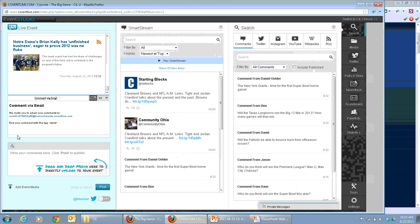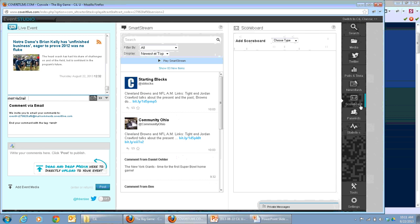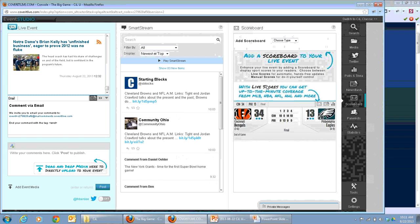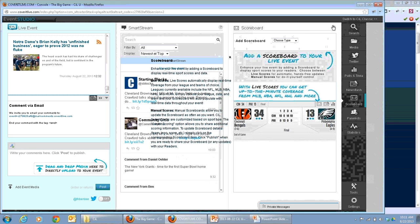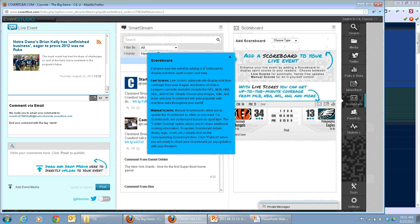Jumping into event studio for this event — if you want to add scoreboards, simply click the scoreboard button from the right side of the event studio. Once you're in here, there's help that can walk you through live scores as well as manual scores. You can also click the information icons and check our support center, where there's a lot of great information you can reference afterward during this webinar as well.